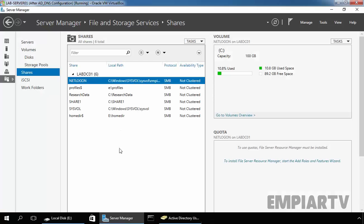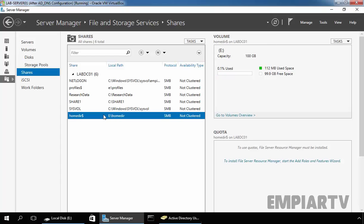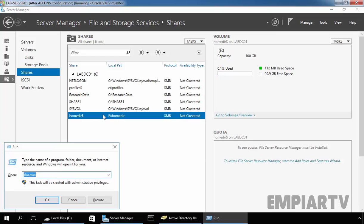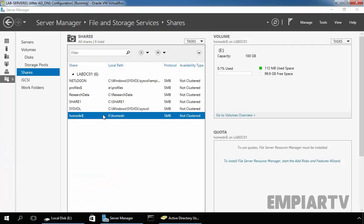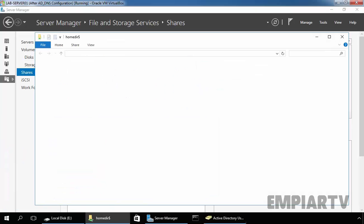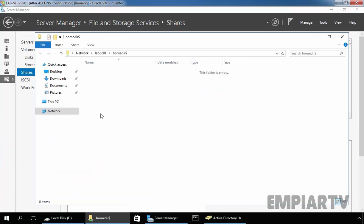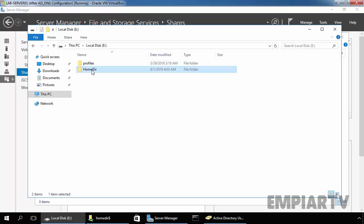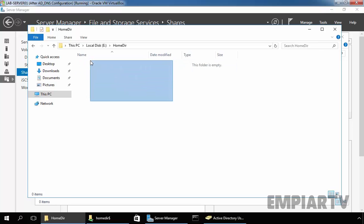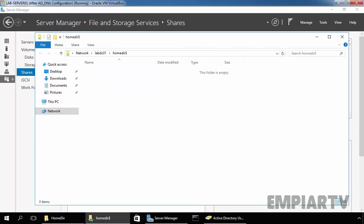Now we have one share folder named home directory. Let's access the share folder. In the path, specify the name of our server and that is LAPDC01 slash home dir and the dollar sign at the end of the share. Hit enter and as you can see the folder is accessible by administrator. Let's open the home directory, right now we do not have any folder inside that.